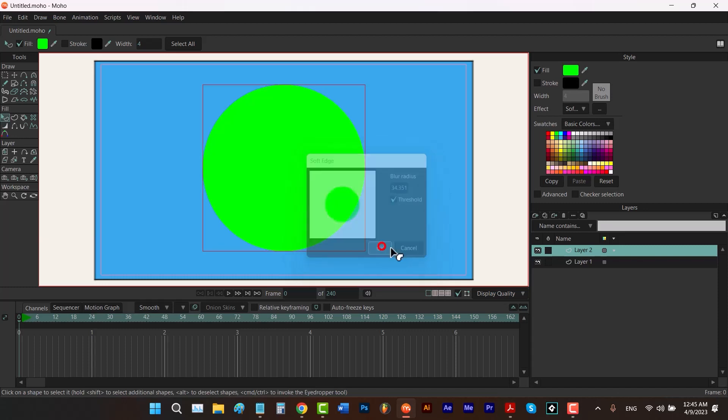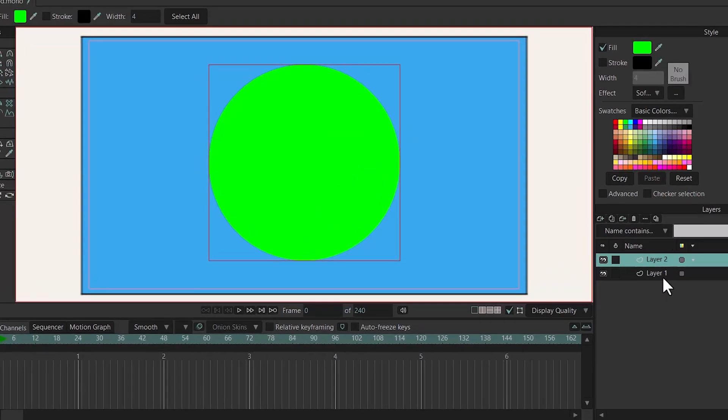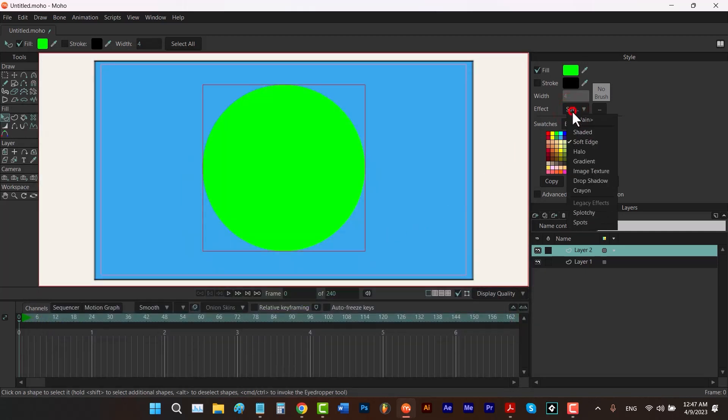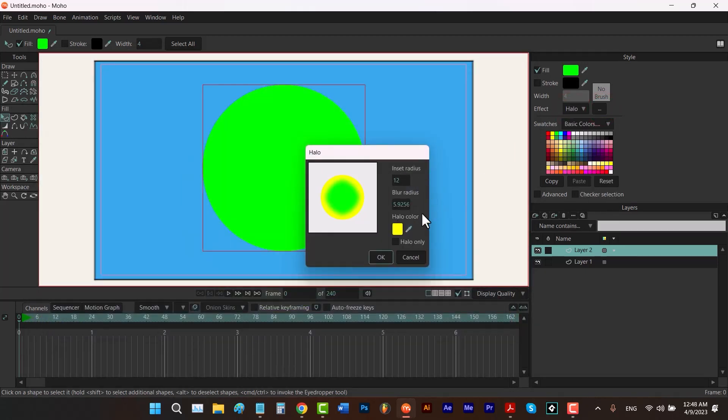If I check Threshold, click OK, and hit Ctrl+R, you can see that we still have blurriness but it focuses on the edges more and doesn't apply the effect on places closer to the center of the shape.